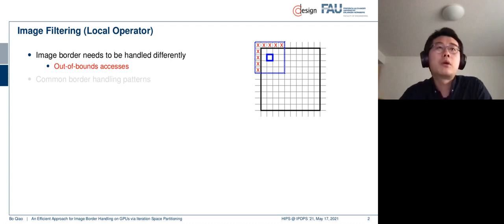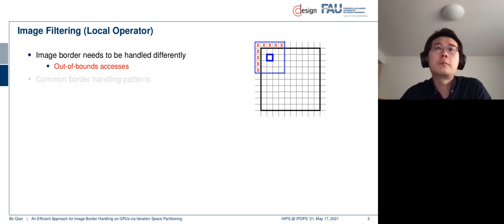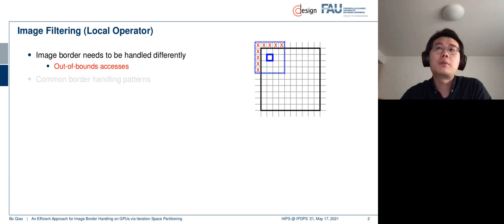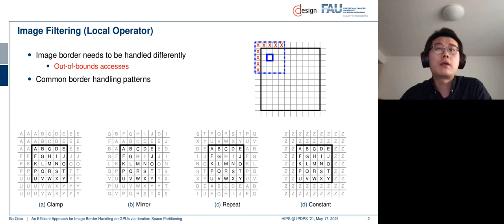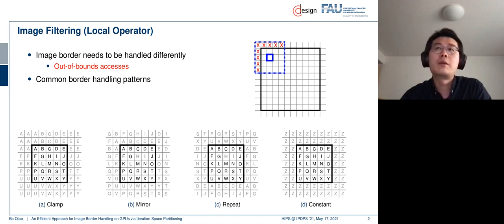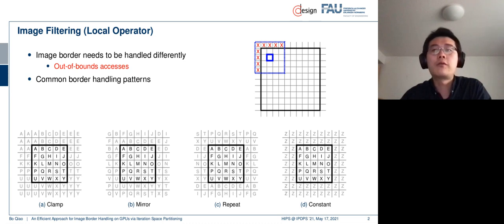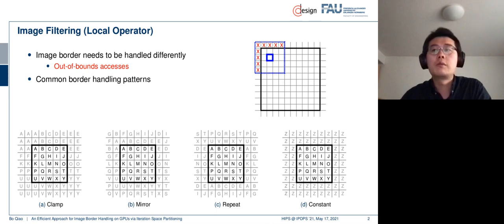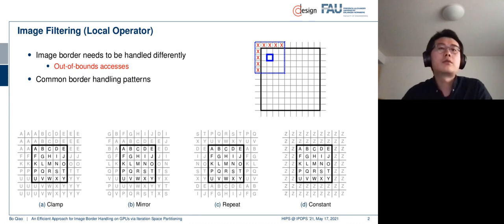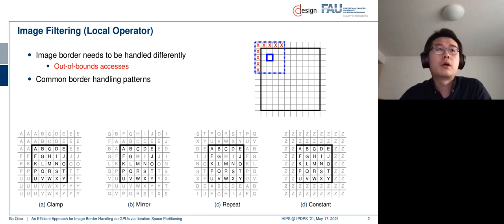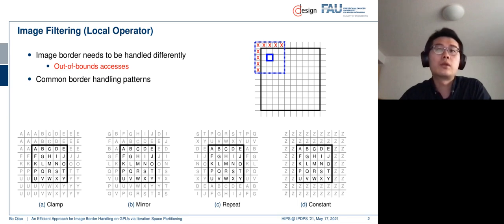So one problem we have when we are computing image filters is we have this out of bound access problem. So when we are computing the pixels in the border of the image, the input window, the pixels in this window, probably is out of this memory bound, and that creates some problems. And this needs to be handled by the so-called border handling patterns. So all these out of bound access need to be somehow remapped back to this image space. And we have here four common, widely used border handling patterns. We have clamp, mirror, repeat, and constant. So different applications require different kinds of patterns.